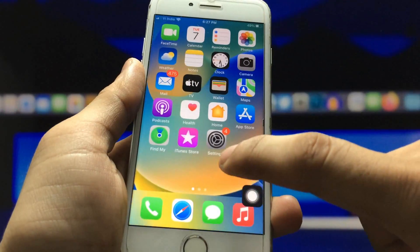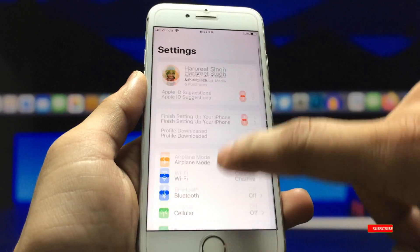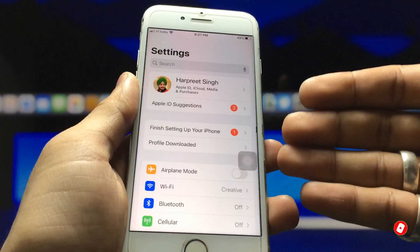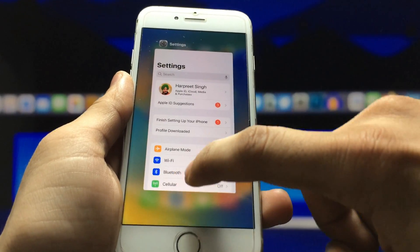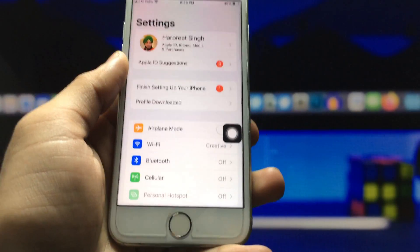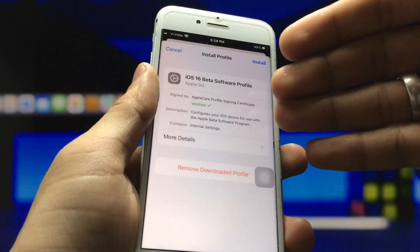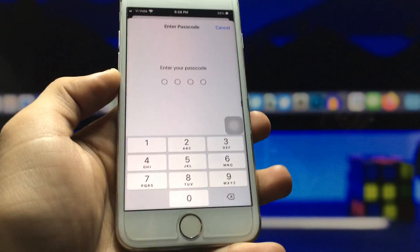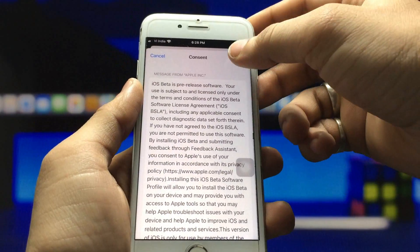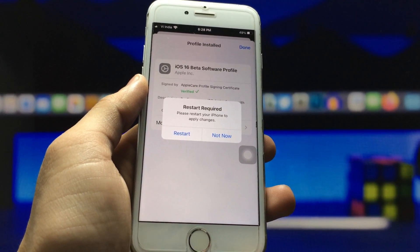Clear your recent apps, then open the Settings application. You will see a new option called 'Profile Downloaded.' If it's not showing, clear Settings from recent apps and reopen it. Click on 'Profile Downloaded' — you will see 'Verified' and 'iOS 16 Beta Profile.' Click Install, enter your passcode, and click Install again. The iOS 16 beta profile is now completely installed on the iPhone 7.